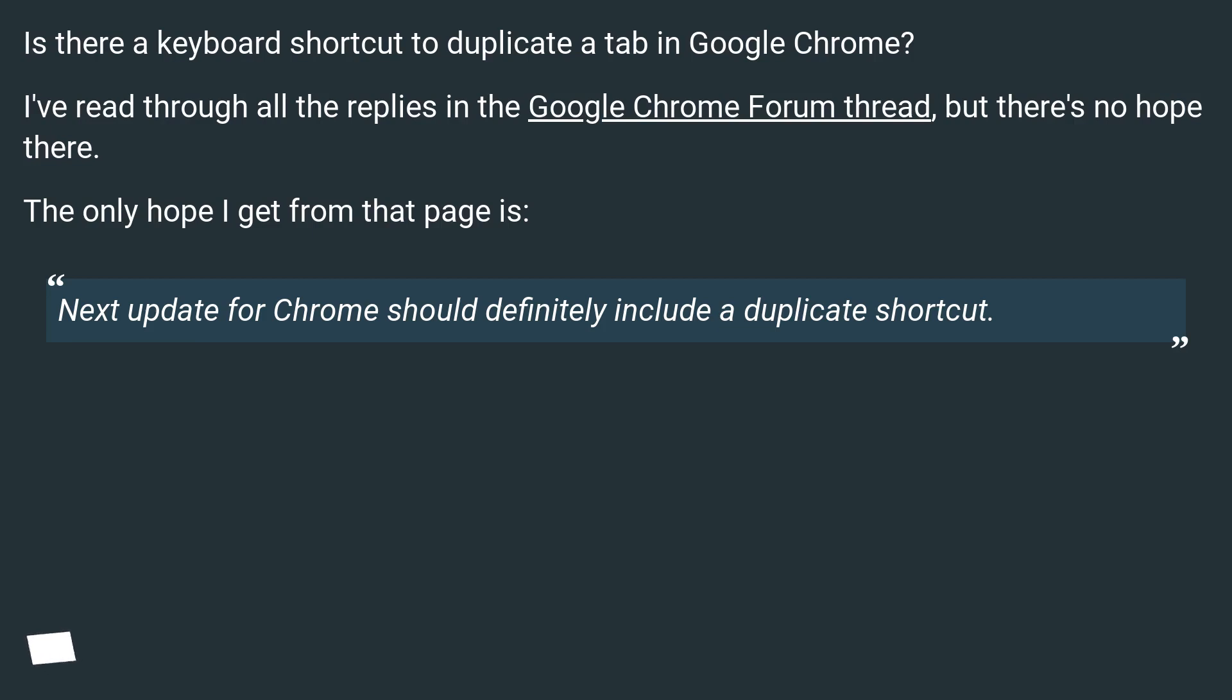I've read through all the replies in the Google Chrome forum thread, but there's no hope there. The only hope I get from that page is: Next update for Chrome should definitely include a duplicate shortcut.